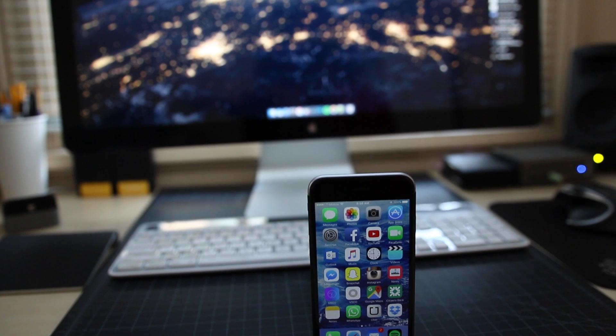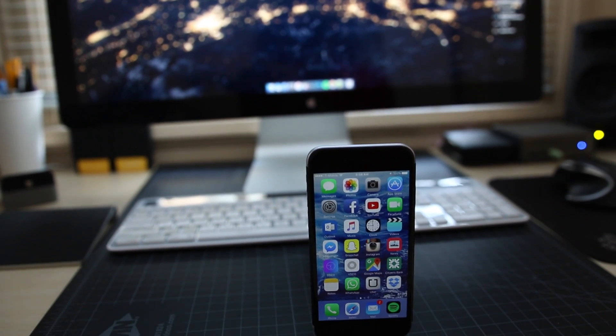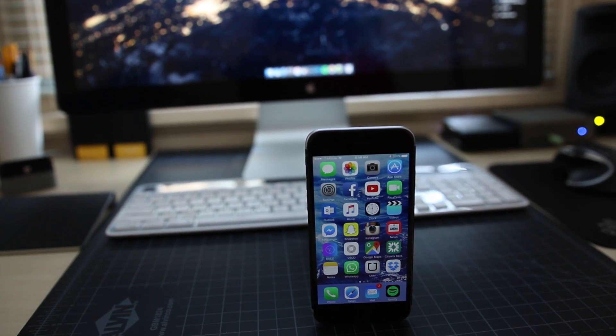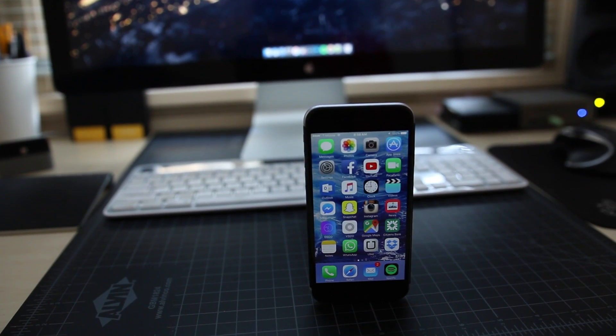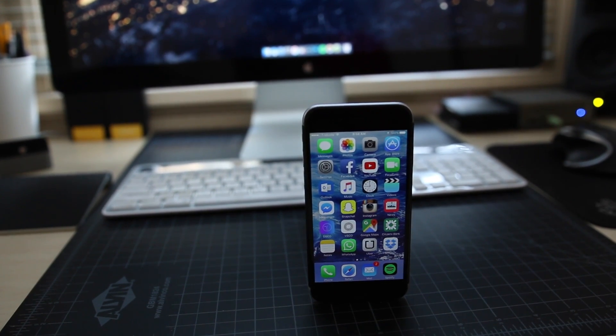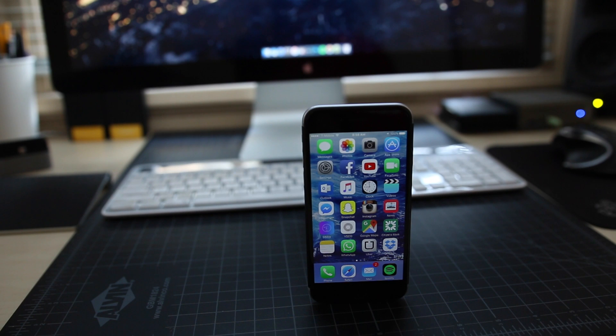Now this has actually been my mobile setup since September 2014 when the iPhone 6 first came out. Contrary to popular belief, I have not upgraded to the iPhone 6s.